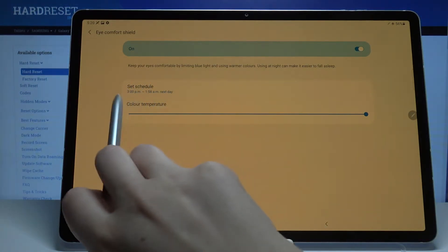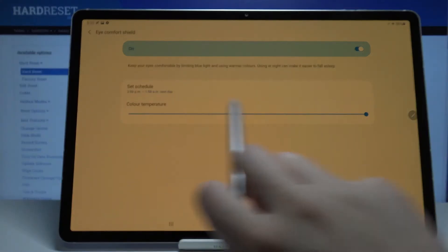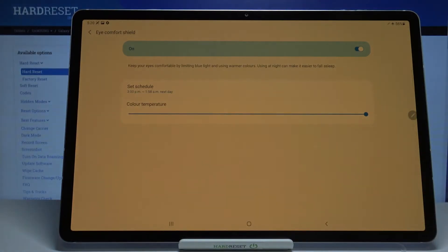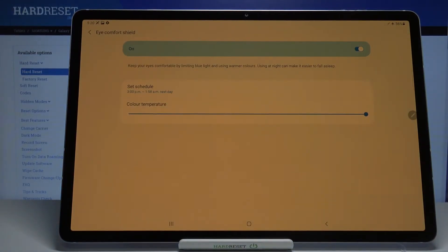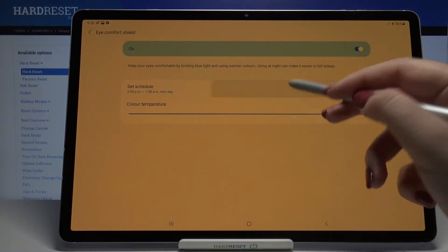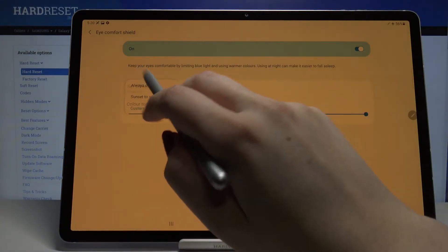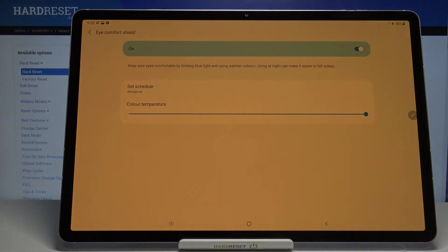And as you can see it is set automatically, so it means that your device will turn it on at set time and turn it off at the end time. But let me turn it off, I mean set it always on.